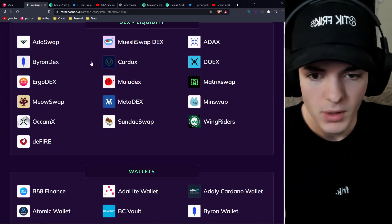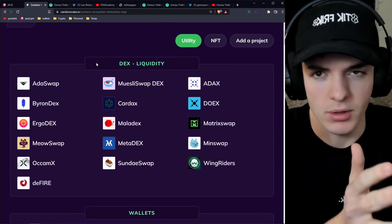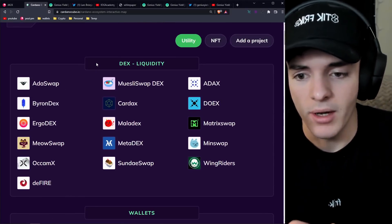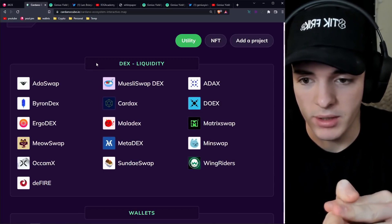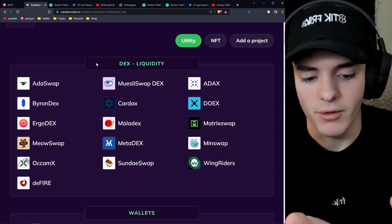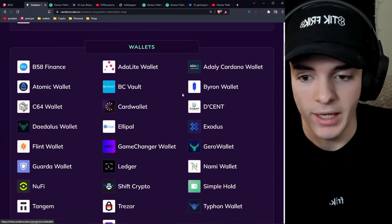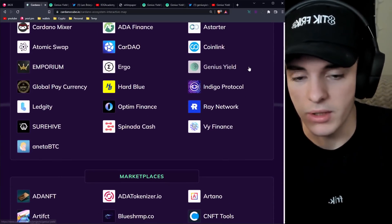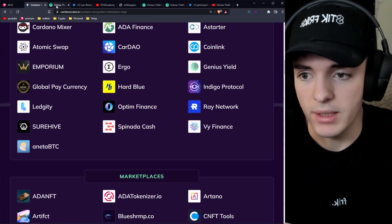Right away, I'm going to tell you this protocol, this project is not only a DeFi project. Not only are they based on yields, they're also going to be a DEX, although they're not listed here. And they're going to have their own wallet. And of course, they're obviously going to have some yields. We're talking about Genius Yield today.